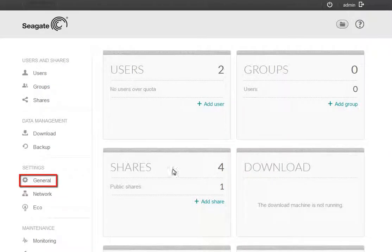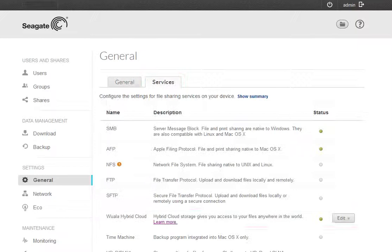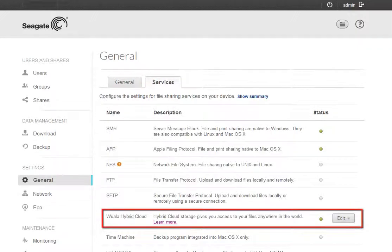click on the General menu item. Once the general page displays, click on the Services tab. Scroll down to the WALA hybrid cloud entry.